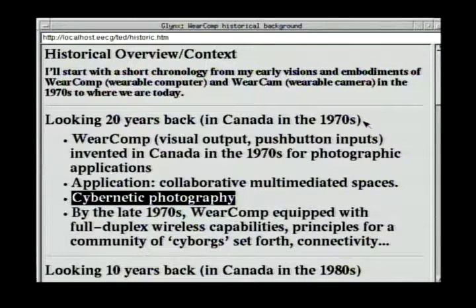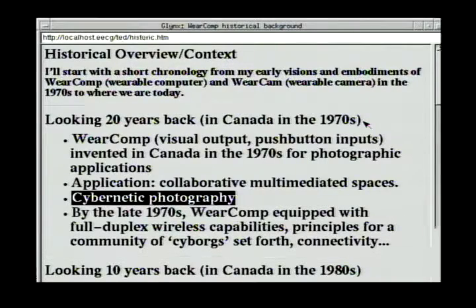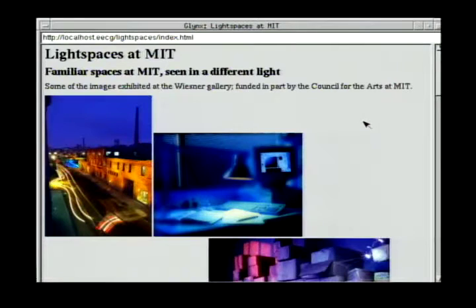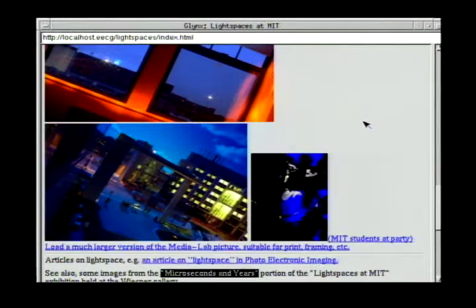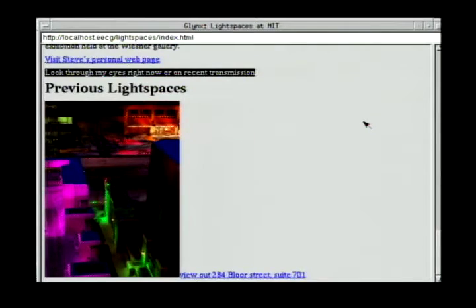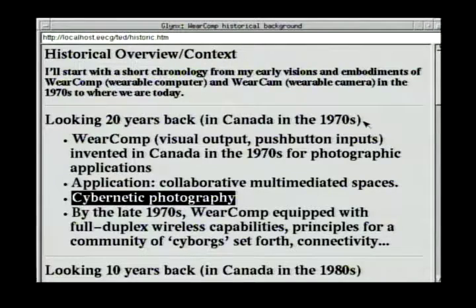The origins of this thing go back about 20 years. This wearable computer was invented here in Canada, actually back in the 70s. I was looking at visual output and some kind of switches to control it, exploring cybernetic photography. By the late 1970s, I was experimenting with computer-mediated experiences and altering my perception of reality by the machine. By allowing others to alter my visual perception of reality, I invented a new communications medium.